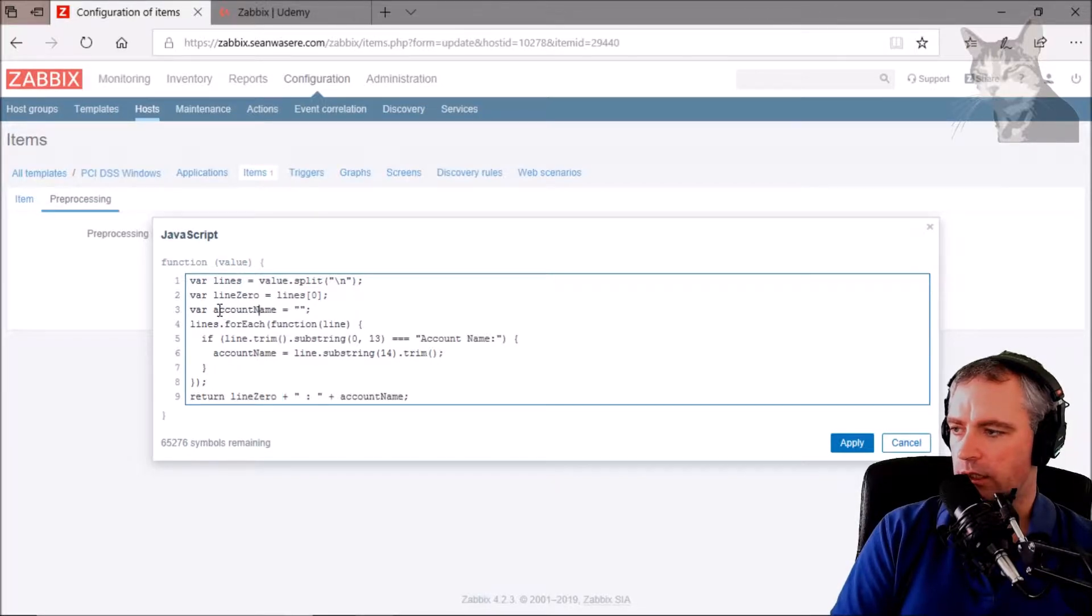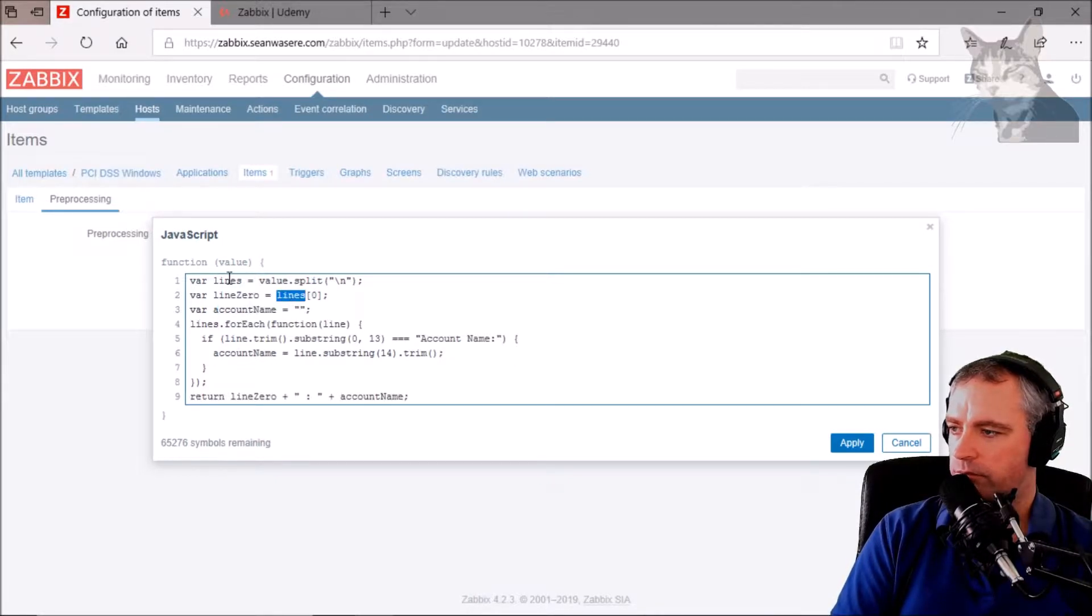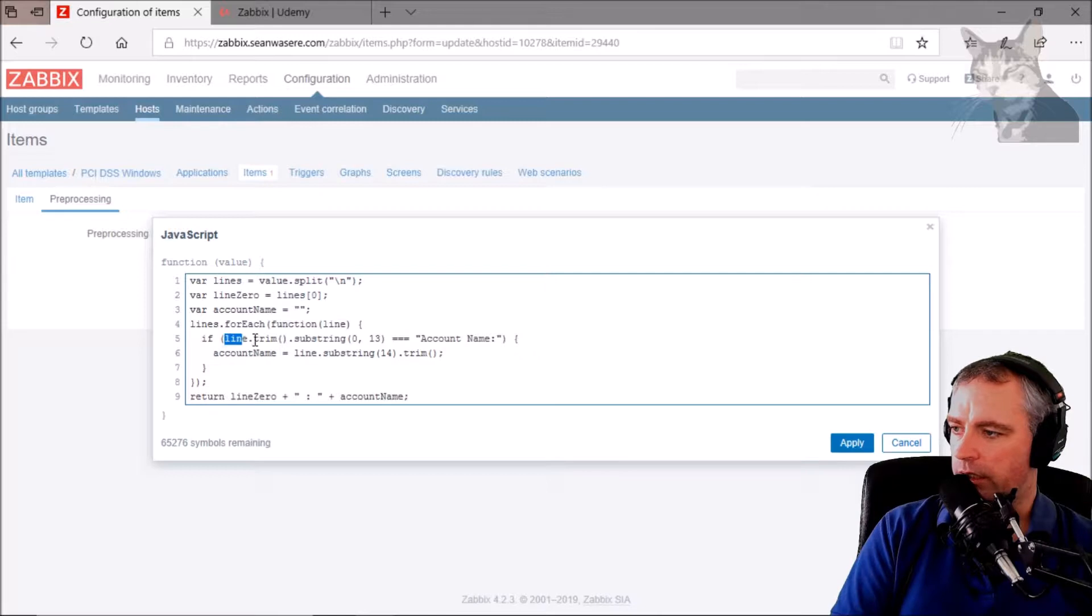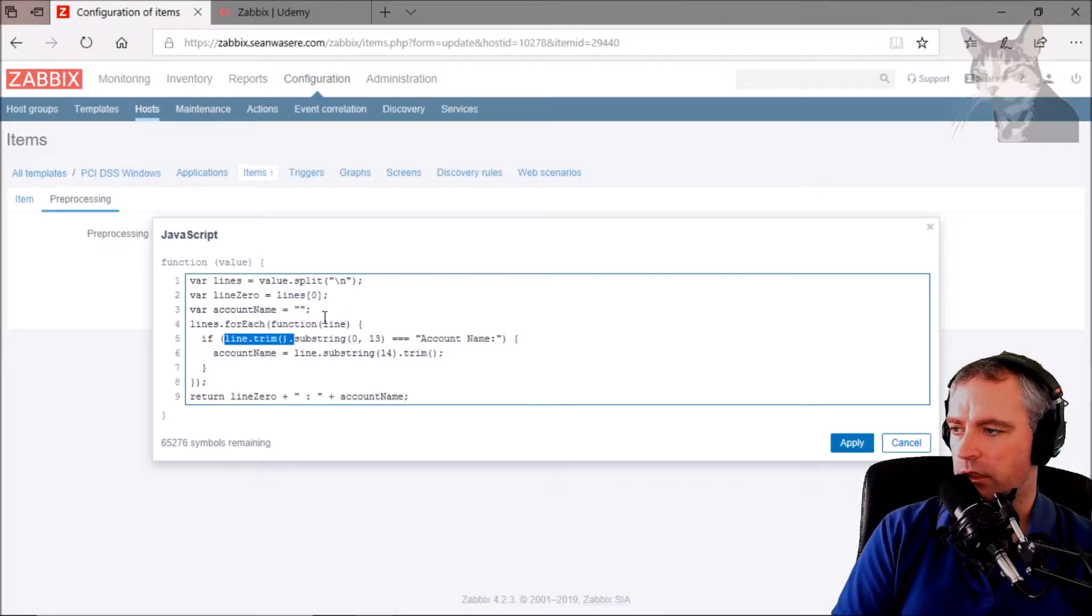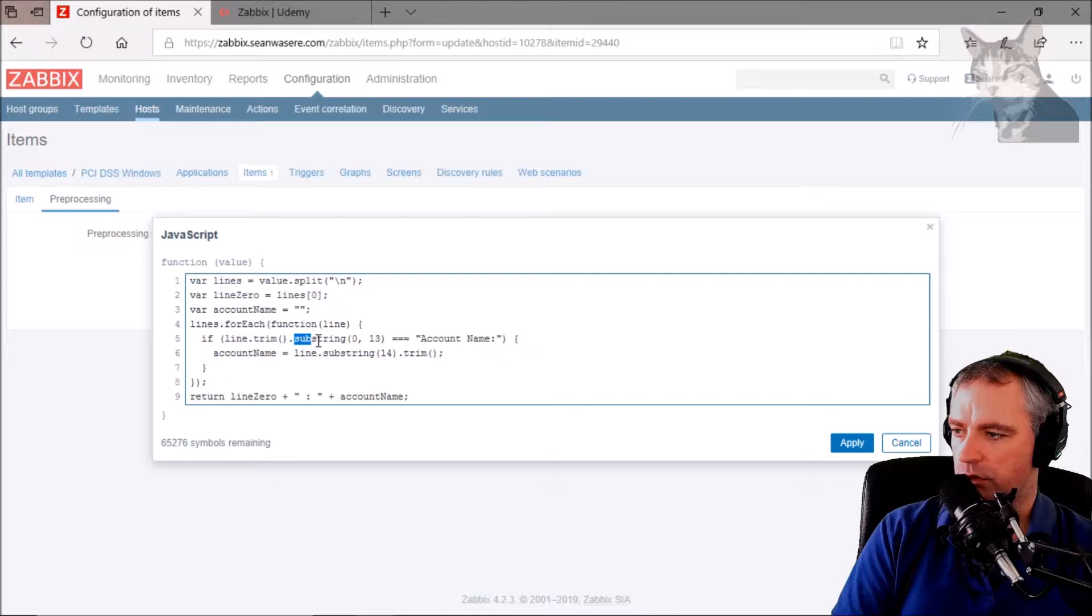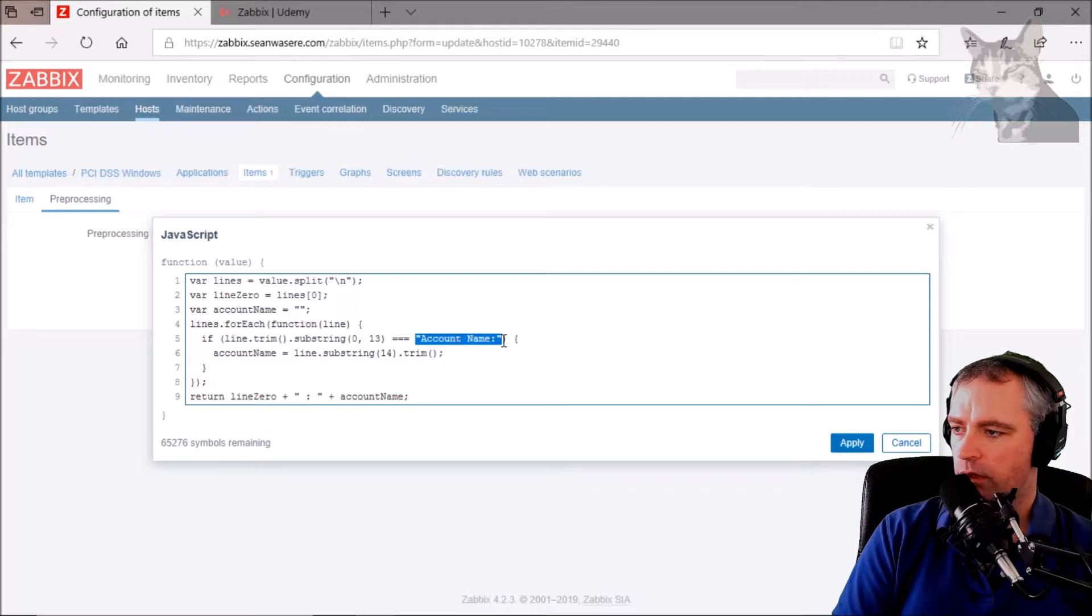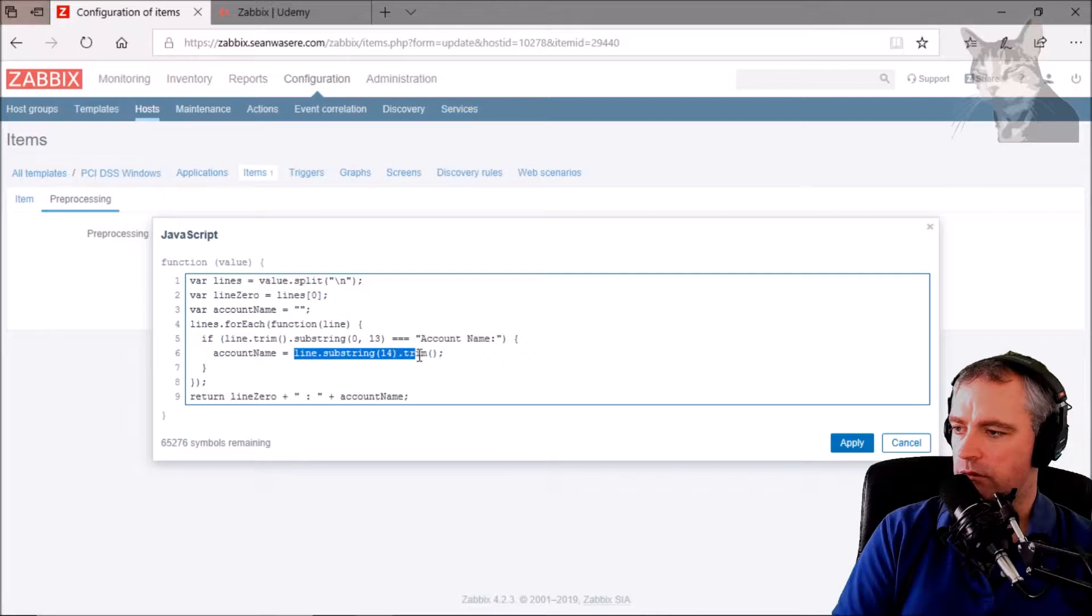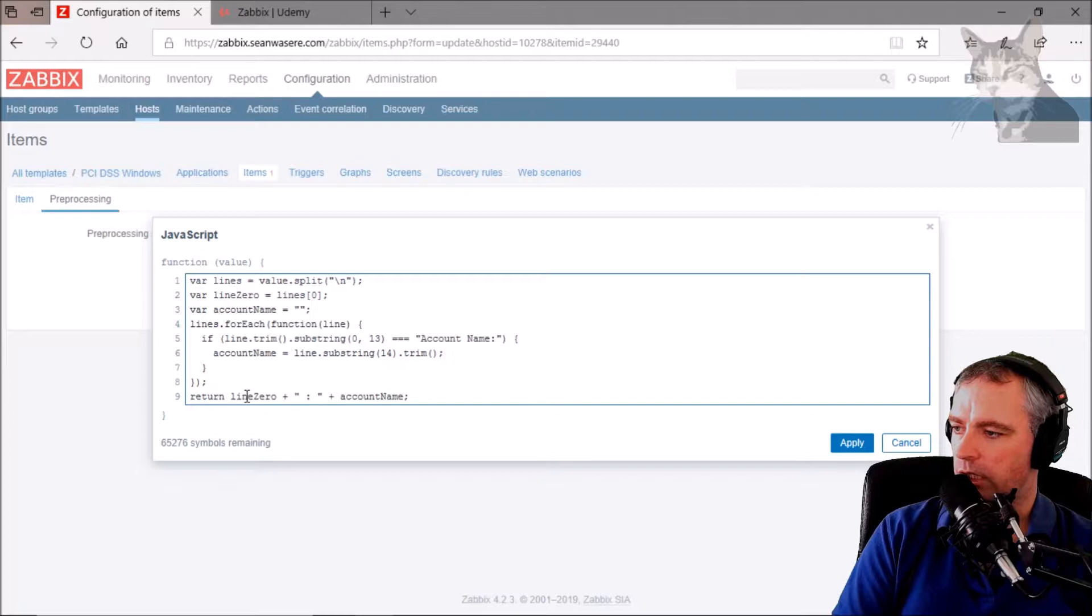And then I also want the account name, so I just initialize it with nothing, and then I go through all the lines that I've just created up here. Lines for each, for each line I trim any white space from the beginning, and then I search for the first 13 characters equaling account name. I then go account name equals line substring 14 dot trim, the remainder of the line. So at the end hopefully I have a line zero plus a colon plus an account name.